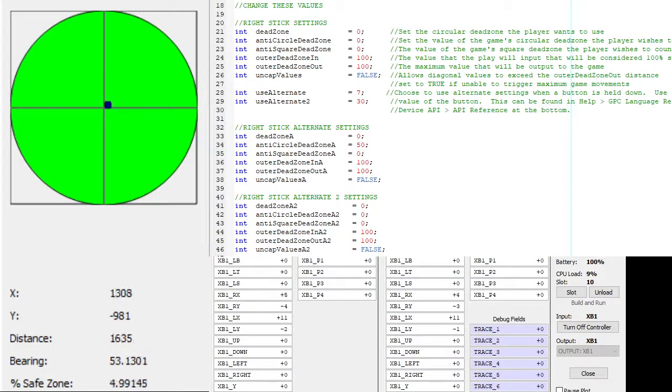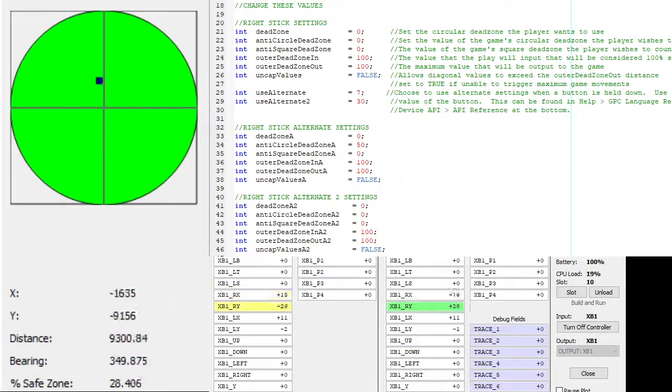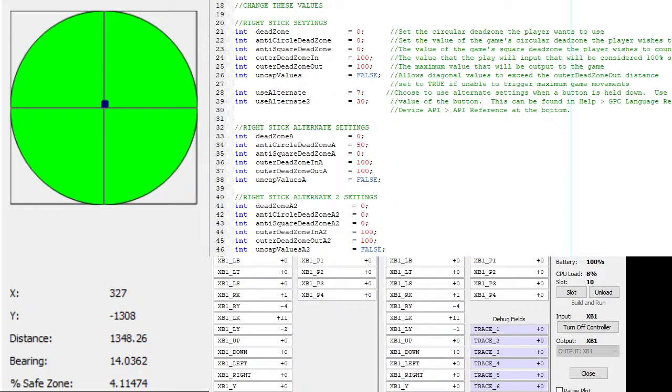This is a demonstration of the converted script to the Titan 1. It's a simplified version of the Titan 2 deadzone and anti-deadzone script.